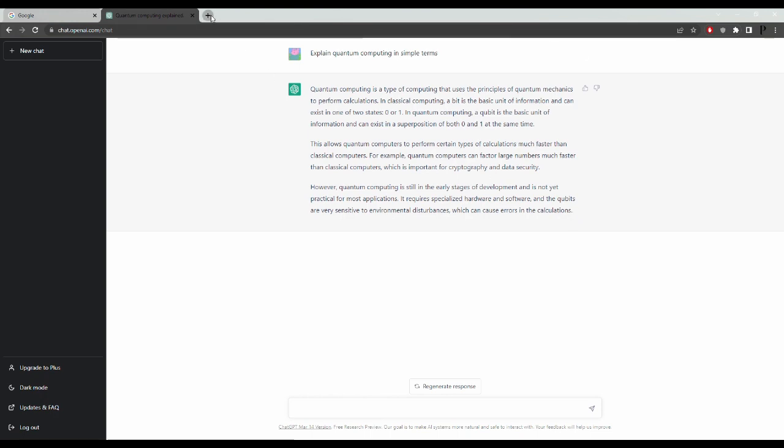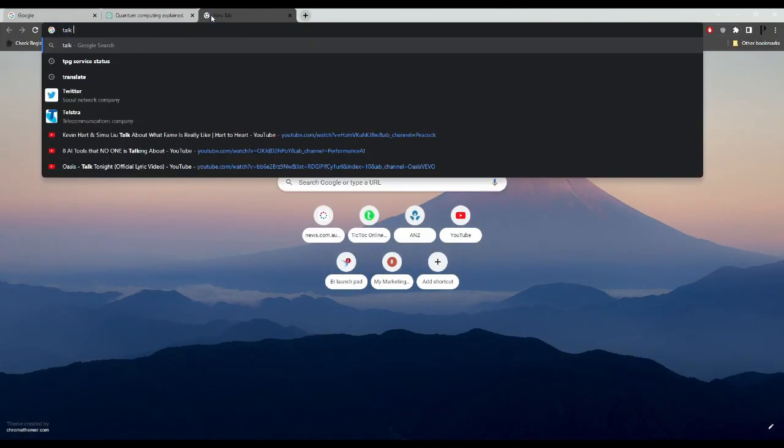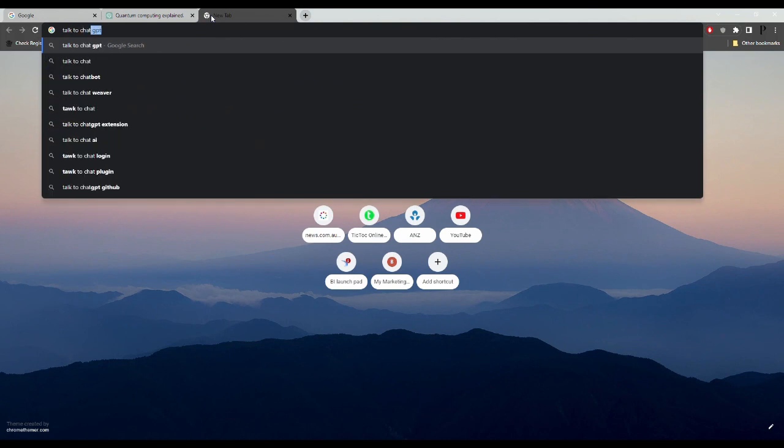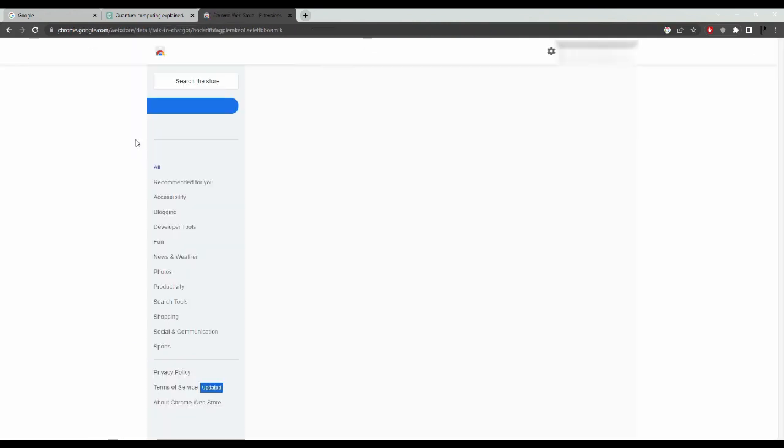Next, open up a new tab in Google Chrome and search for Talk to ChatGPT. The first option should be Talk to ChatGPT Google Chrome extension.